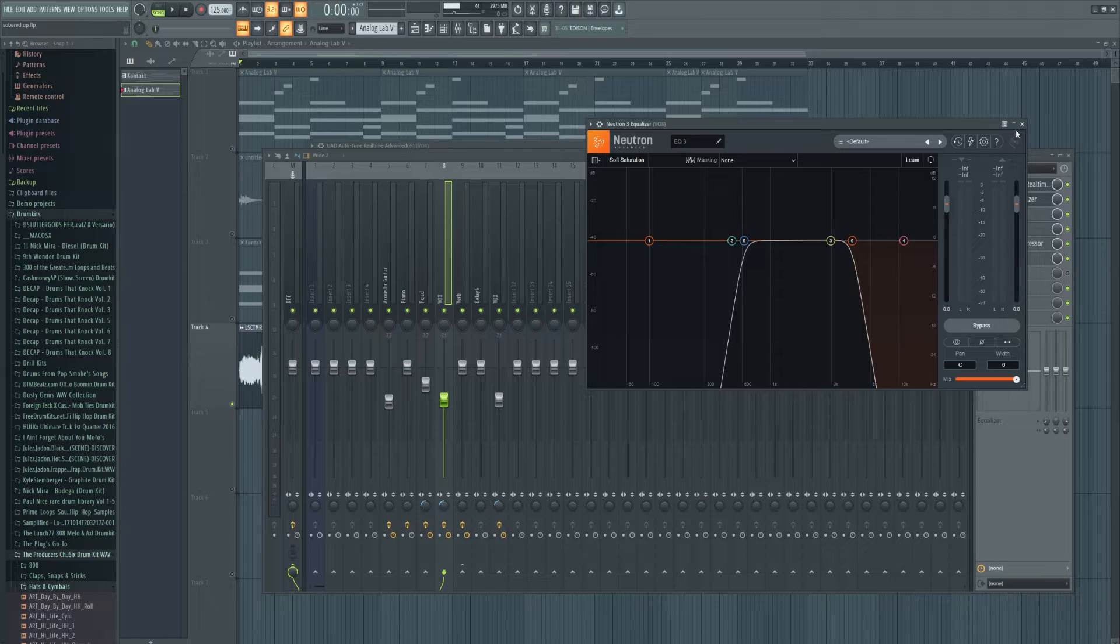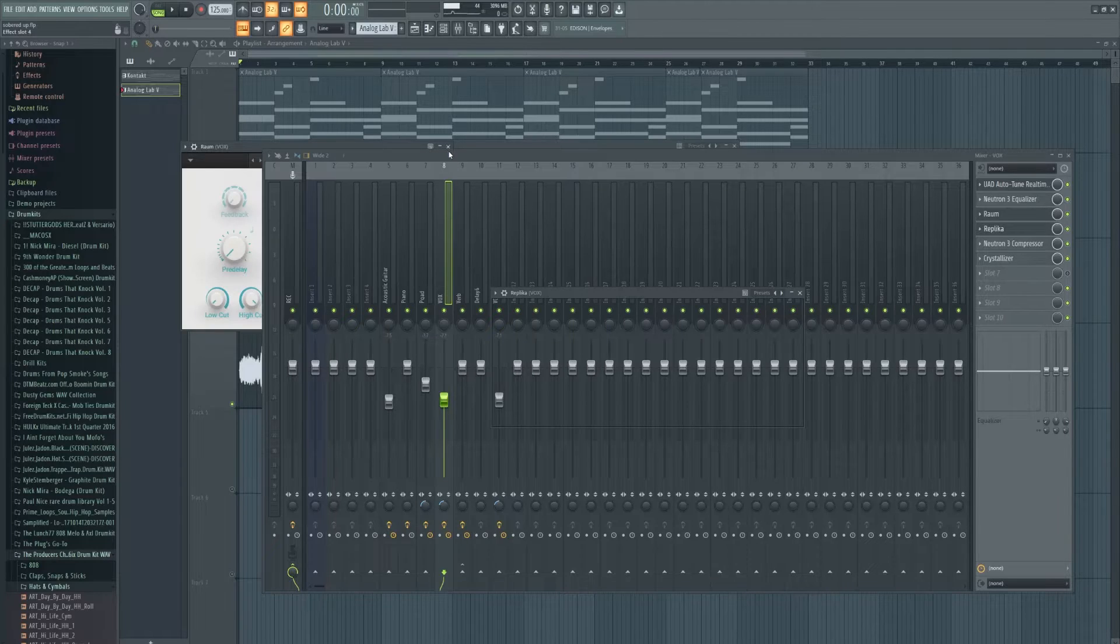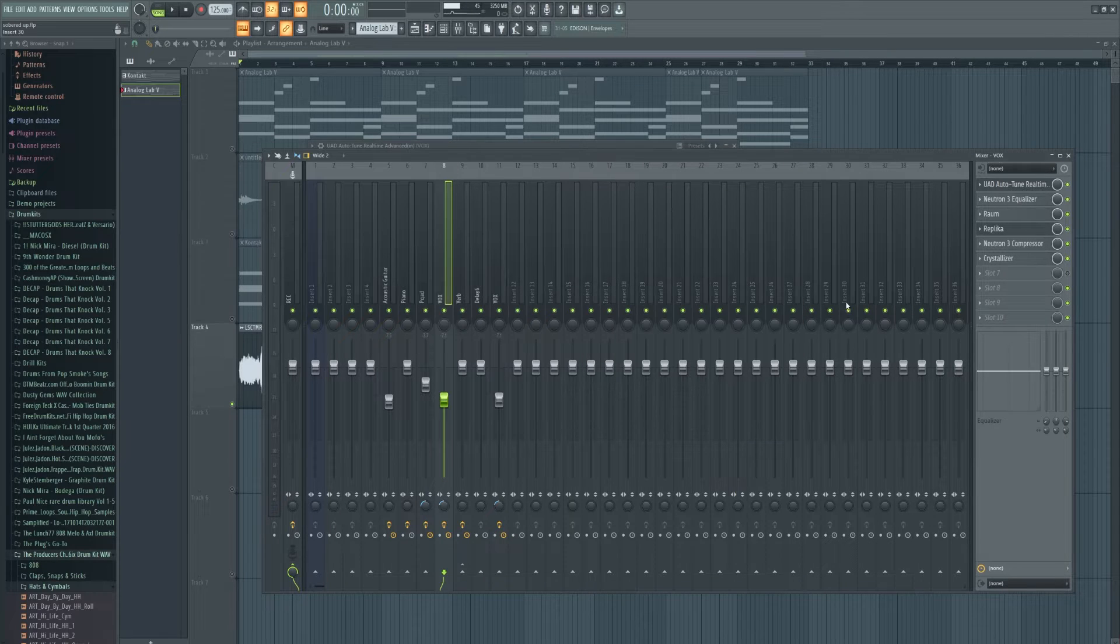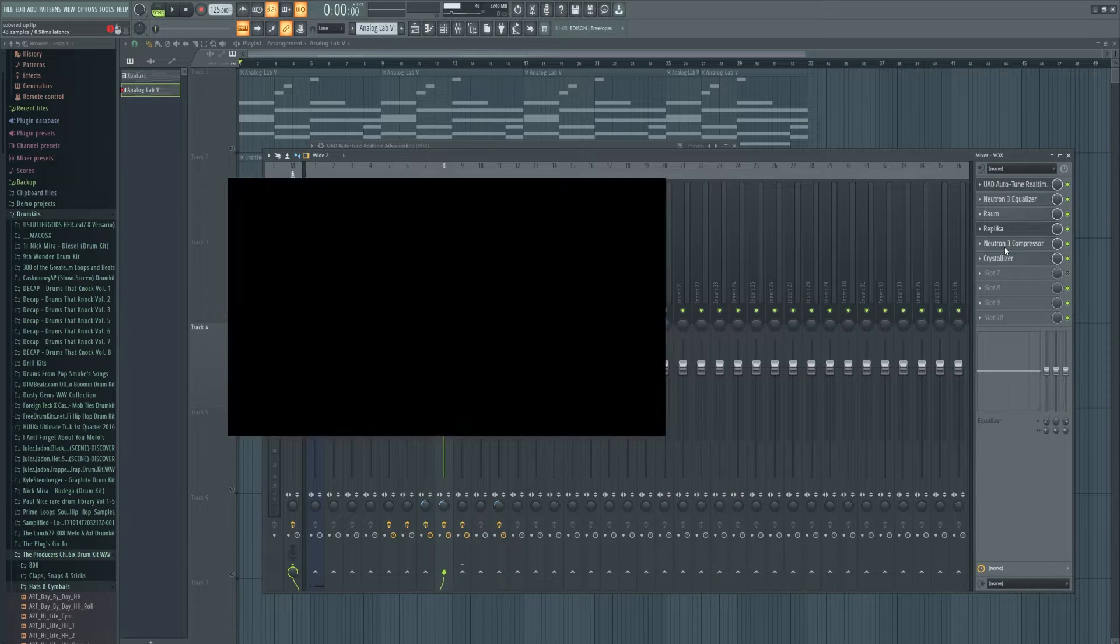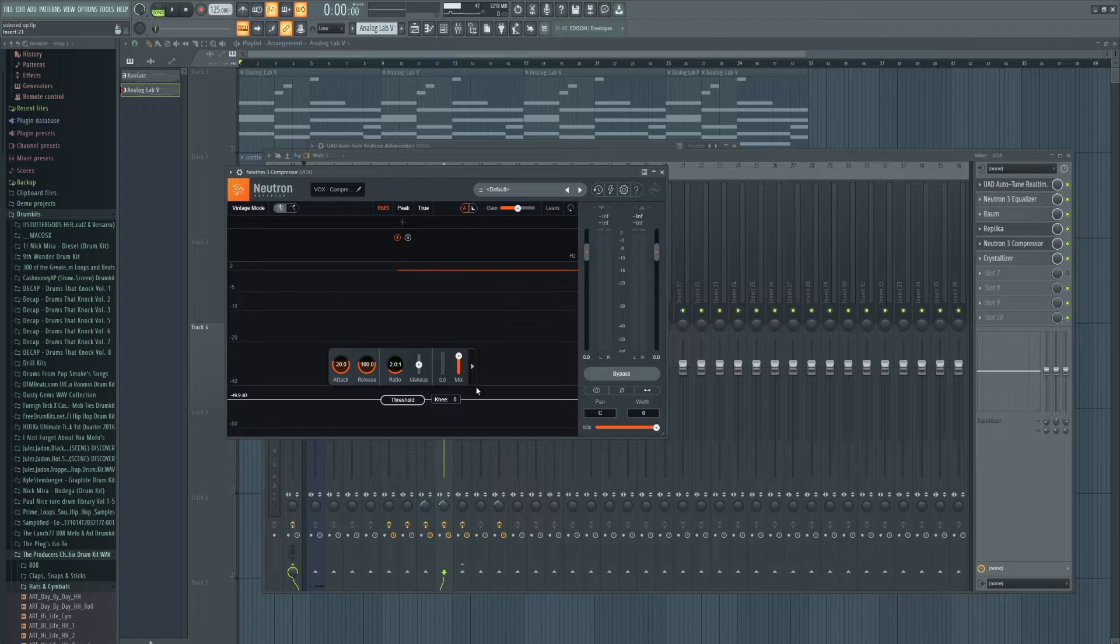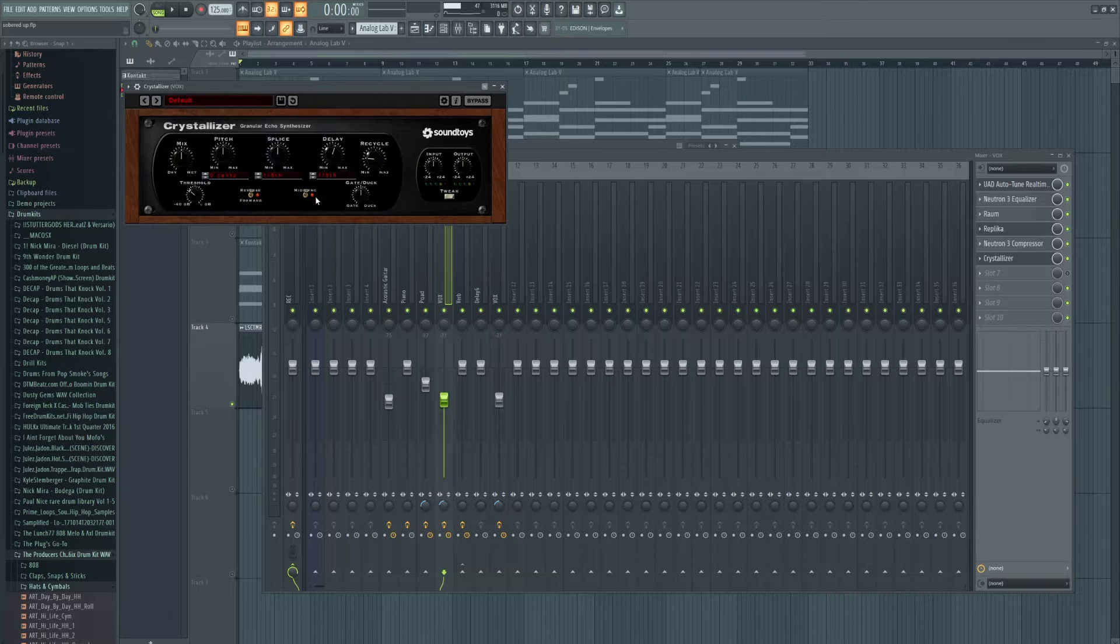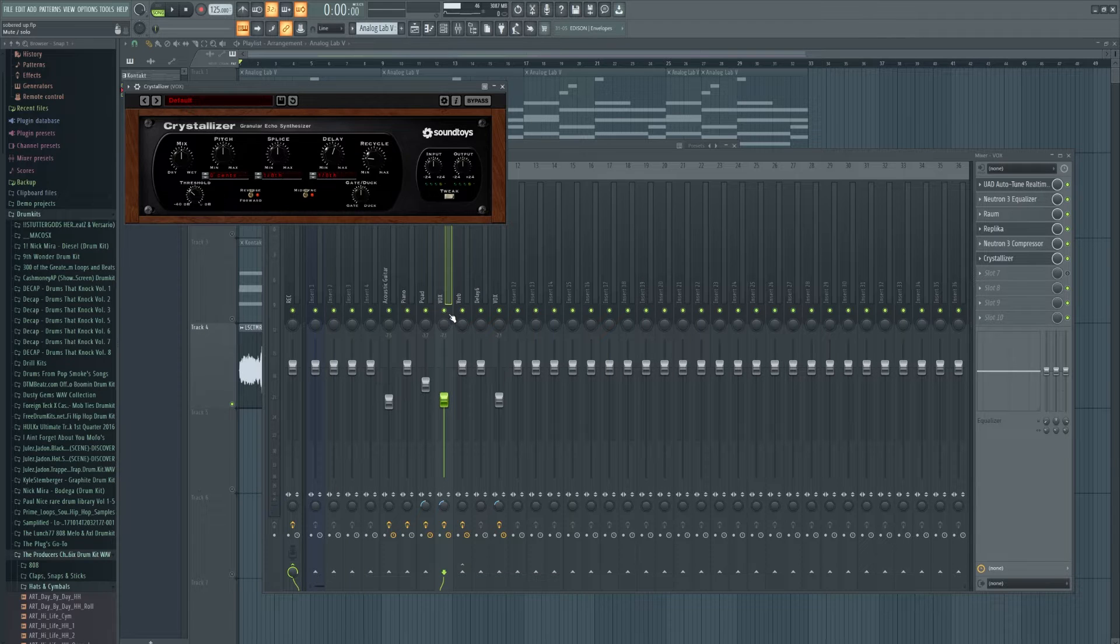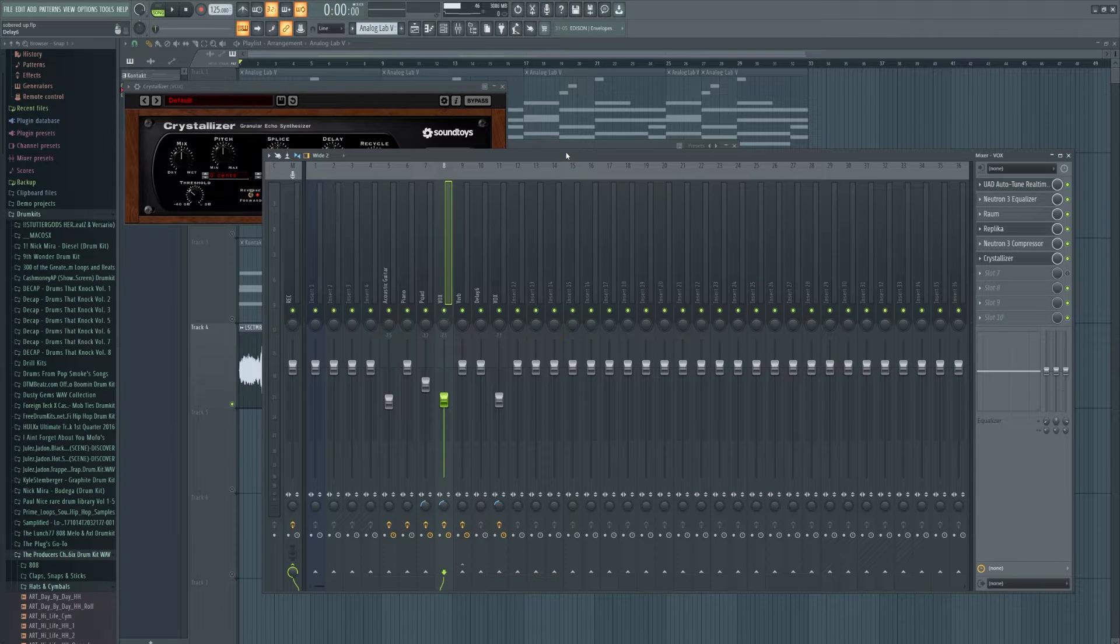Then there's my EQ, since I want to filter out a lot of the brightness. Raum for some reverb. Replica for some delay. And yes, I'm using them as inserts. Compression to tame the dynamics a little bit because all of these sounds are exported in a mastered version so they're very loud, and I just want to tame them a little bit. And Crystallizer to give it some more funky tail end. This is what my vocals sound like right now, and after that I'm going to play out the full sample.